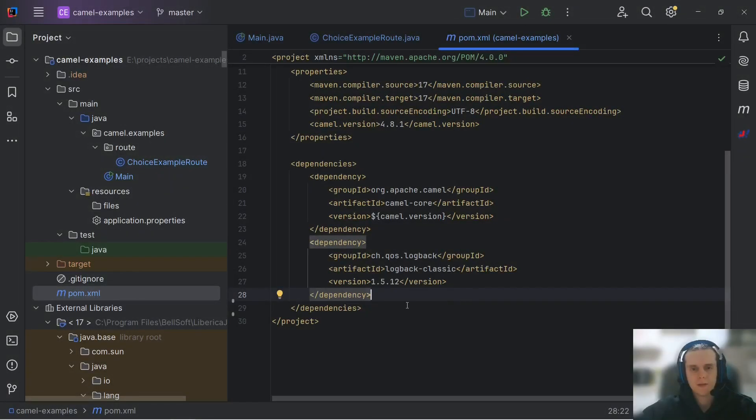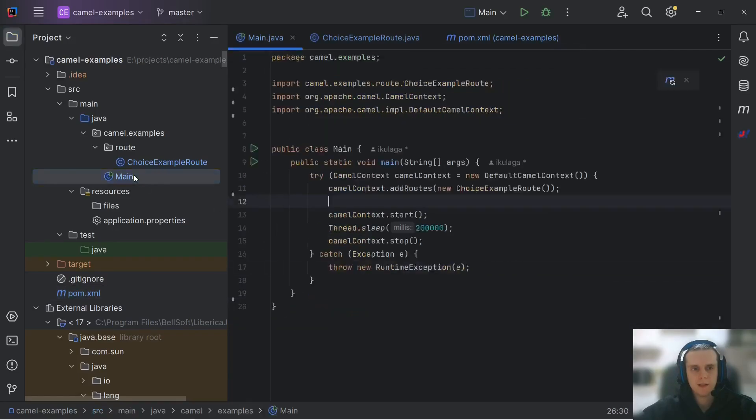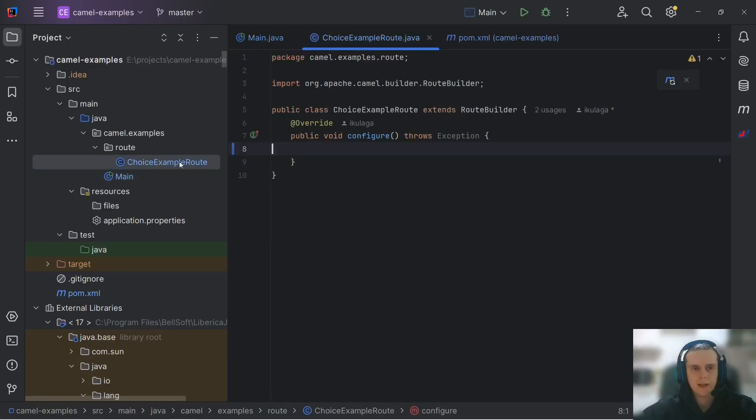For this video, we will use a new Camel project. I've already set it up. We have just CamelCore and Login dependency, main class that creates and runs CamelContext, and one empty route.